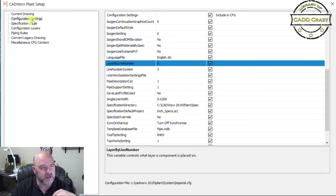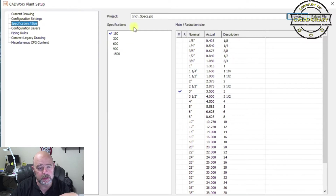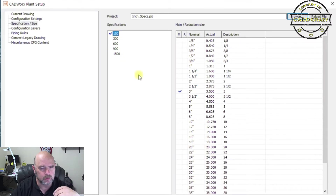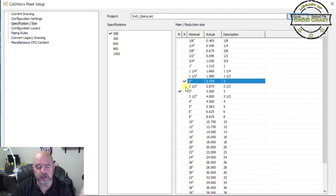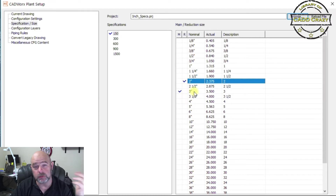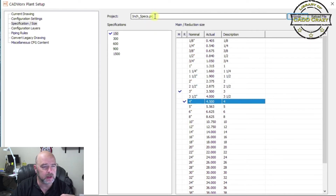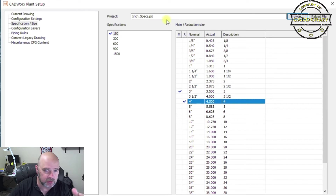The next section is Specification and Size. This is where you choose what spec to use, your reduction size, and your main size. You click on, say, 150, and then set your main size and reduction size. The nice thing is you can actually flip these — if you have a three-inch main size and want your reduction size to be four inch, you can do that in CADworks.